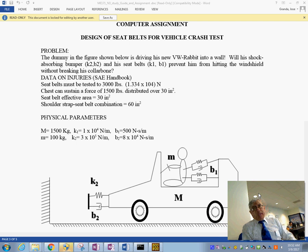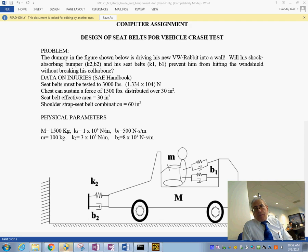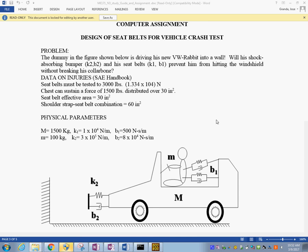Today we're going to see the process of entering a computer model of a vehicle into CAMG and doing a simulation to answer questions regarding the design of the seat belts or the bumper of the car. We have the problem stated: the car is undergoing a barrier test, and we would like to look at the design of the seat belt as well as the bumper.